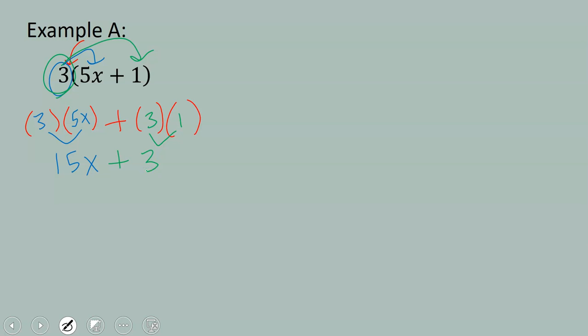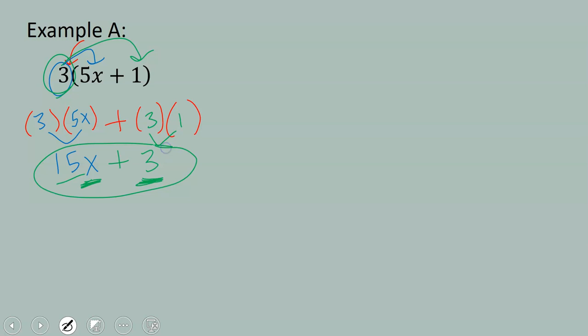Now 15x plus 3 cannot be combined because this is a coefficient with a variable and this is a constant term. Since this has a variable x to the power of 1 and this does not have a variable, these are not like terms. So our final answer is 15x plus 3.